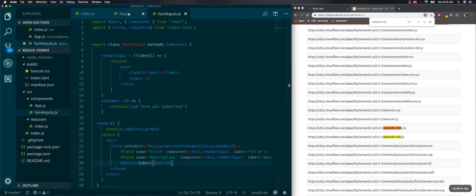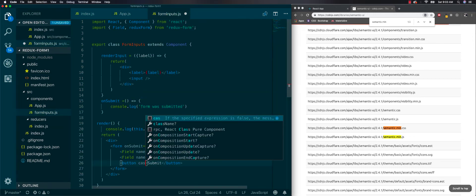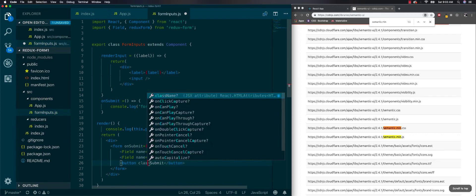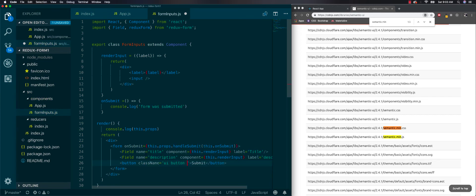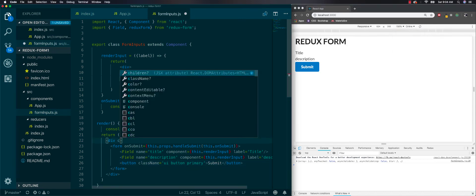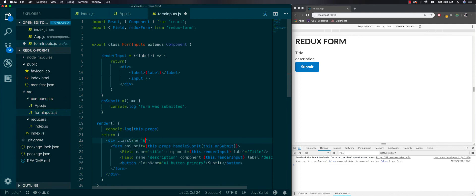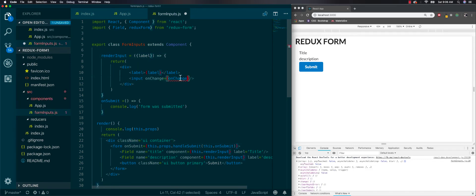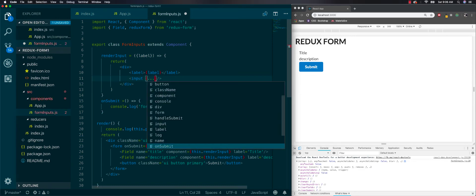Now let's go to our button and add a className of 'ui button primary'. Let's also add a className of 'ui container' to make things a bit bigger. Now, normally your input needs onChange and value props, but the easy way to do that with Redux form is to just spread dot input, which we also pass in as a prop — and then all of that will be connected with Redux form.